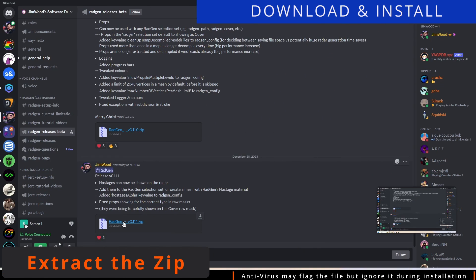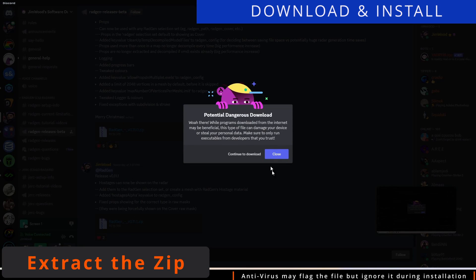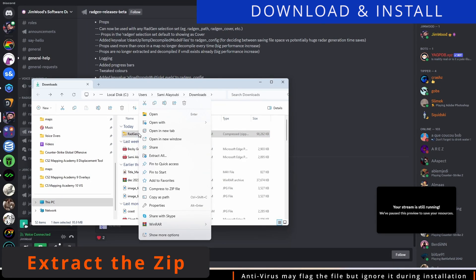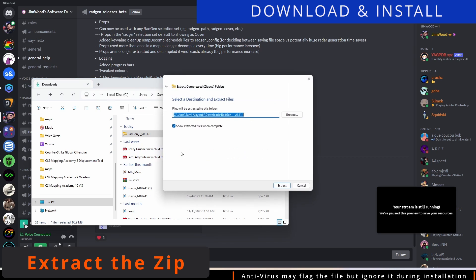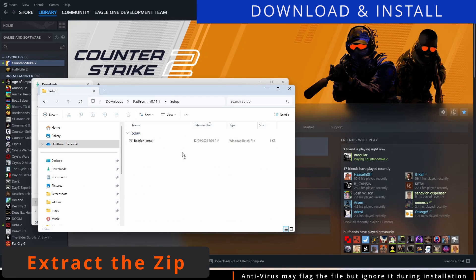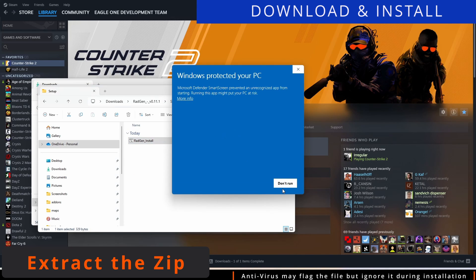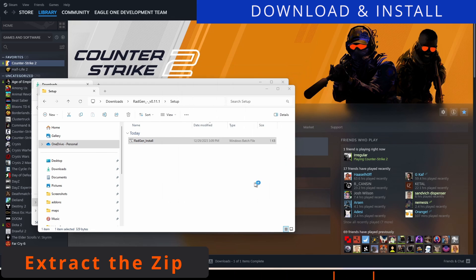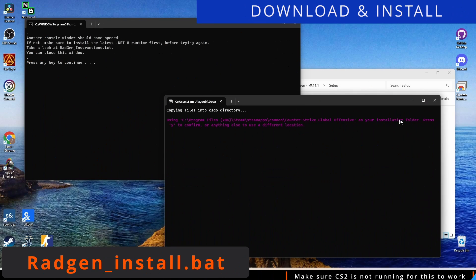Extract the .zip file, and do not change the name of the folder output it wants, or it will not work. The file might be flagged by the antivirus, but go ahead and ignore that. Make sure that Counter-Strike 2 is not running for the process to work correctly.